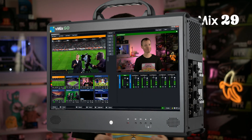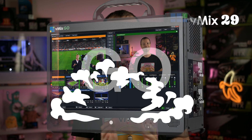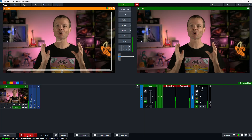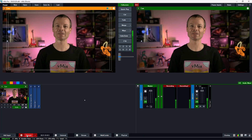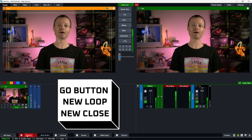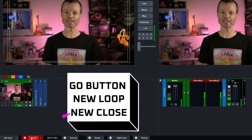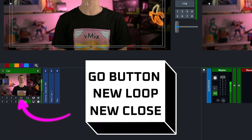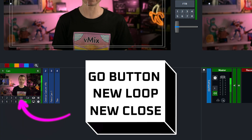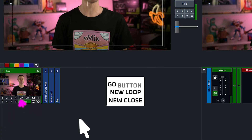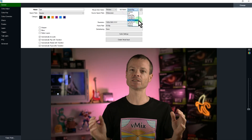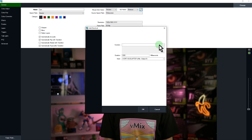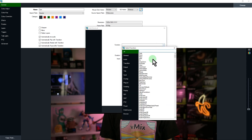Remember vMix GO? It's back in button form. There is now a new GO button to replace the quick play button under each input. It works exactly the same as the quick play button by default, but now also has the option to act as a fully customizable shortcut.